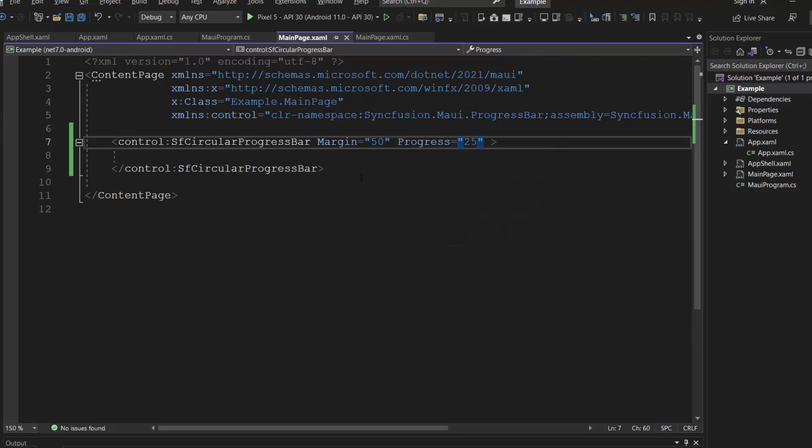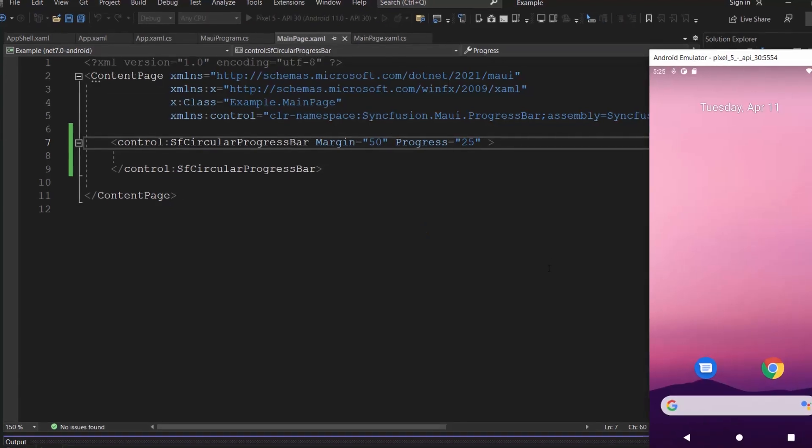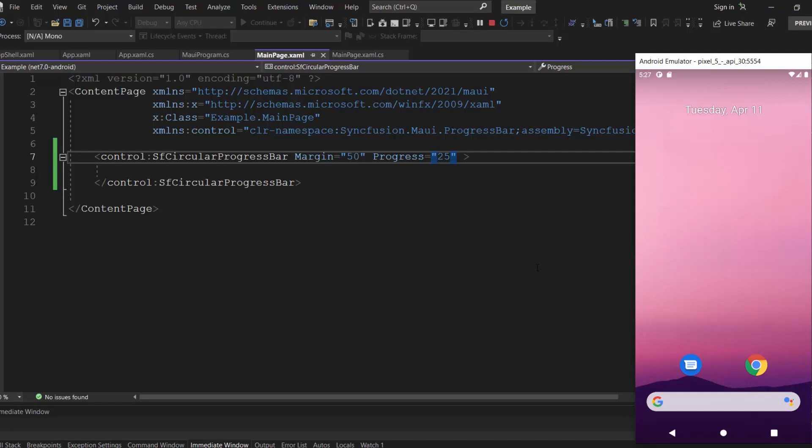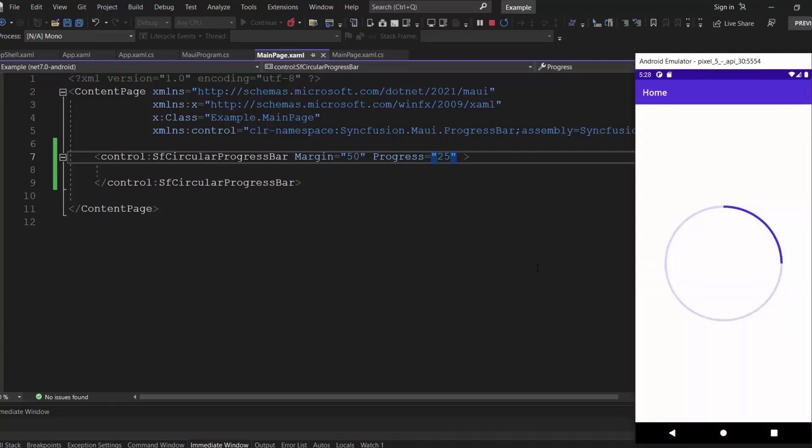Once everything needed for rendering the control is configured, save the changes and run the application. As you can see, the circular progress bar displays the task progress. By default, the progress value should be specified between 0 and 100.